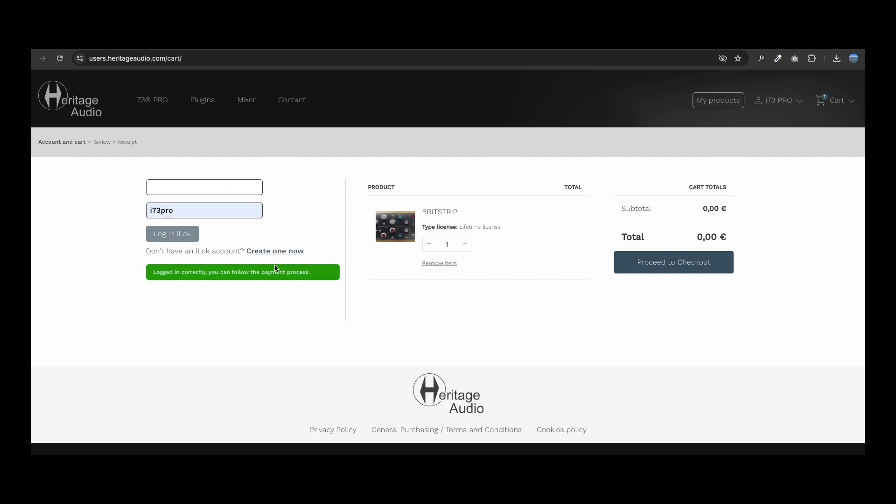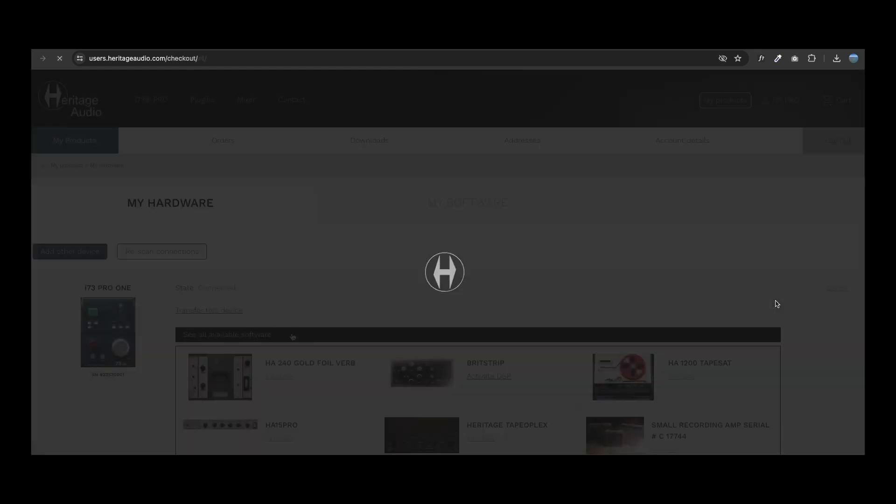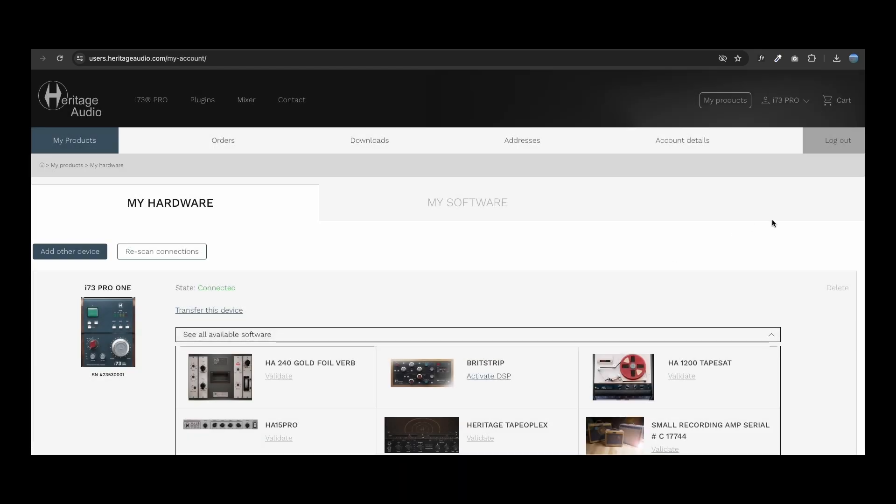After logging in, you will be able to complete your checkout. During this process, a native license will be deposited into your iLock account.